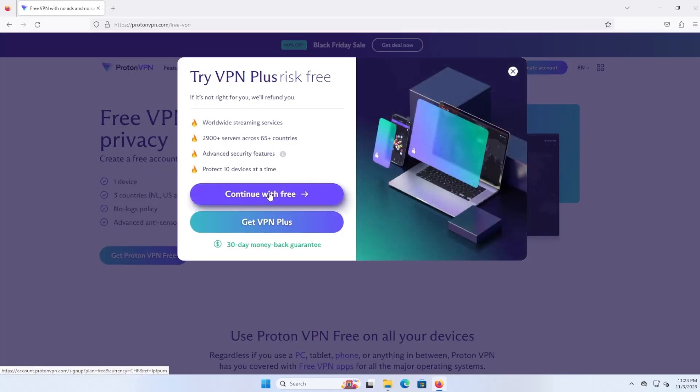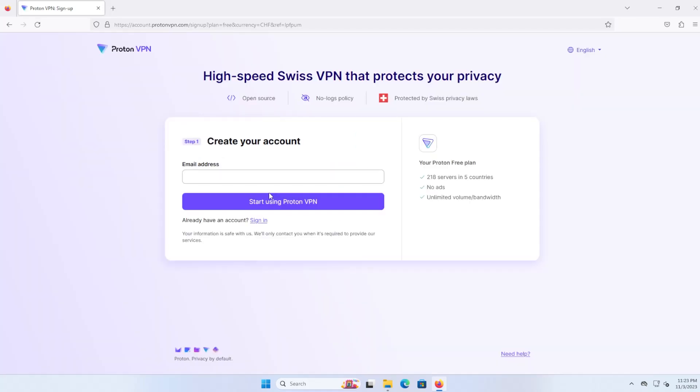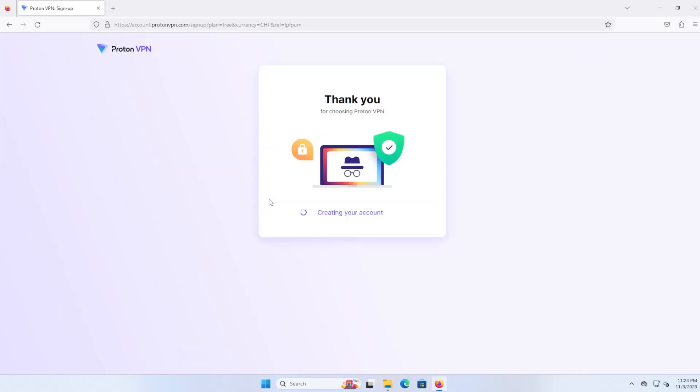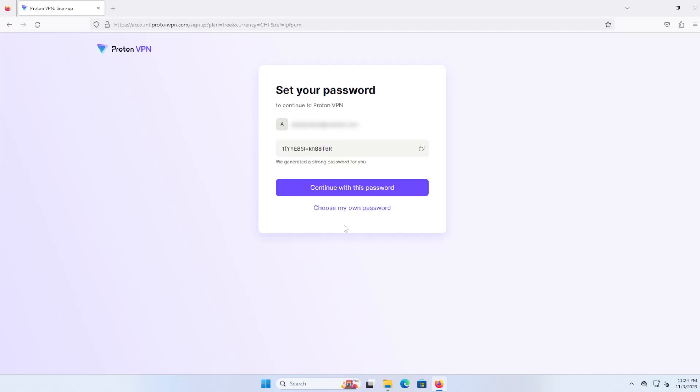I'm going to continue with free and it's going to ask you for your email address. It's creating the account and it's created a password for me, and I'm just going to change it and use my own password.